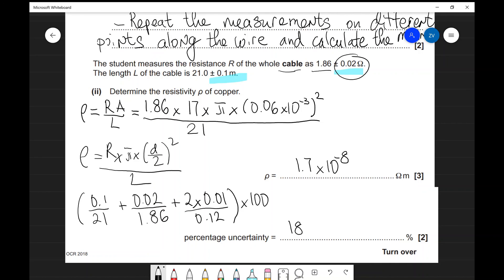If you've calculated each of those individual percentage uncertainties you will have scored one mark — for example if you found the percentage uncertainty in the radius or the length. This was a complete past paper question involving calculating resistivity and calculating the percentage uncertainty in the calculation. Hopefully you've enjoyed that. If there are any questions, let us know.